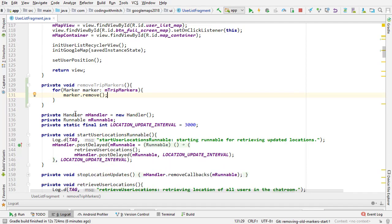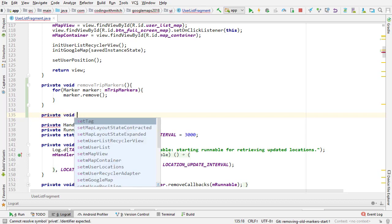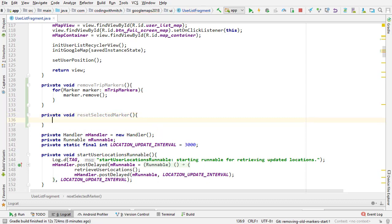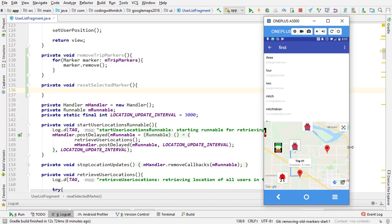The second method that we're going to build is reset selected marker. Private void resetSelectedMarker, and this method is going to be responsible for adding that marker back to the map that was made invisible.